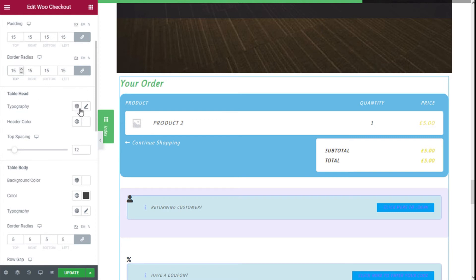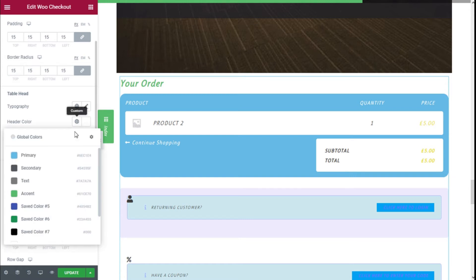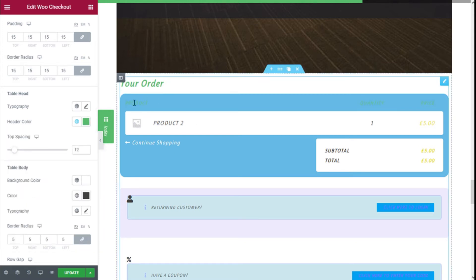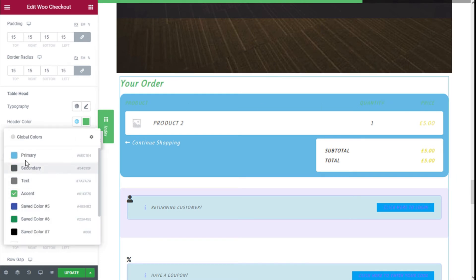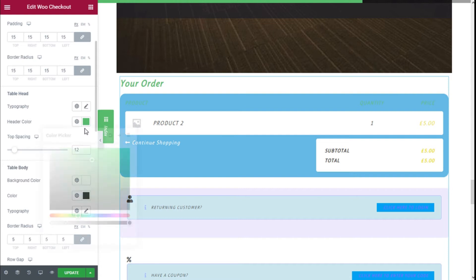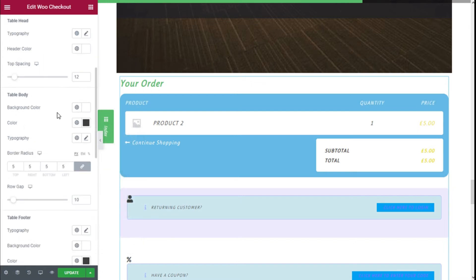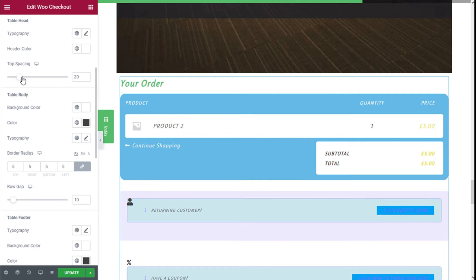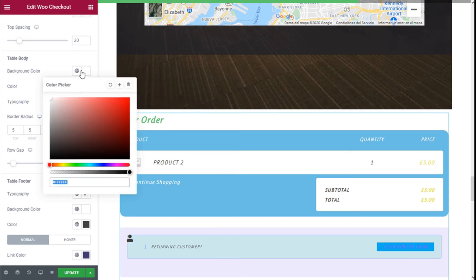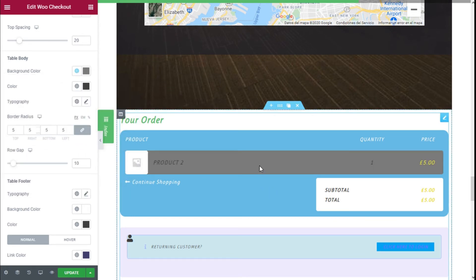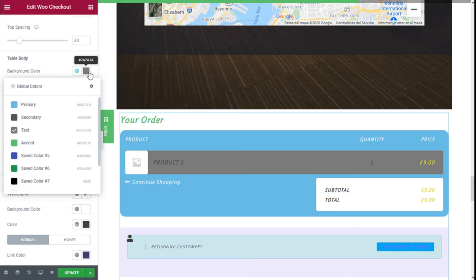For the table head we can change the typography in the same manner as the section title, and we can change the color of the header — we are going to go with white for this one — with a clear background. We can also add spacing to the top. For the table body we can change the background color; we are going to go with white.